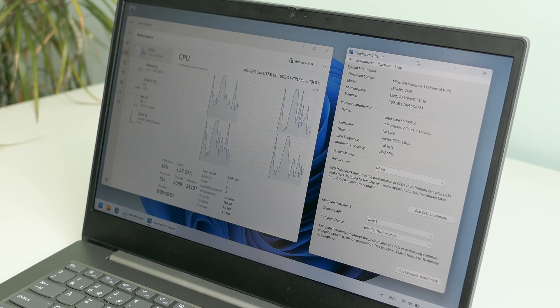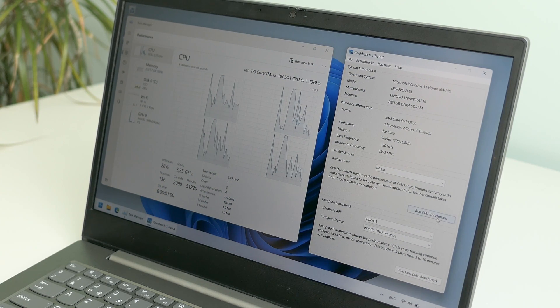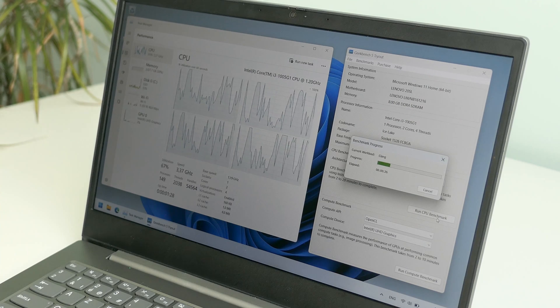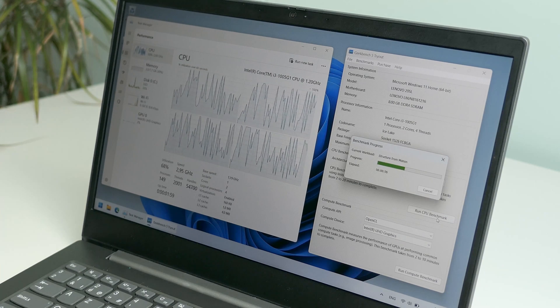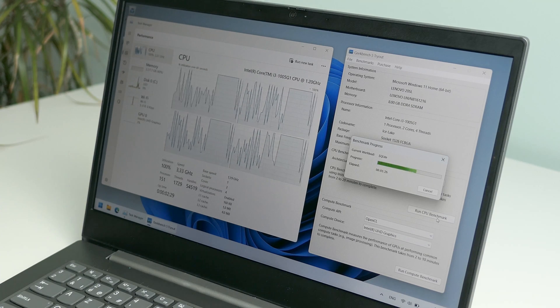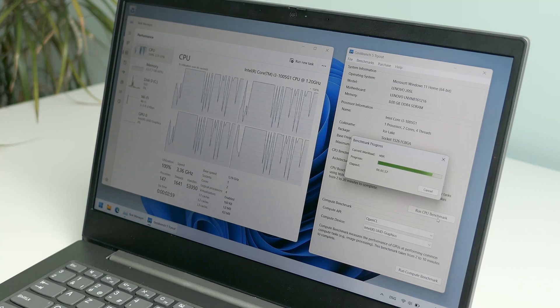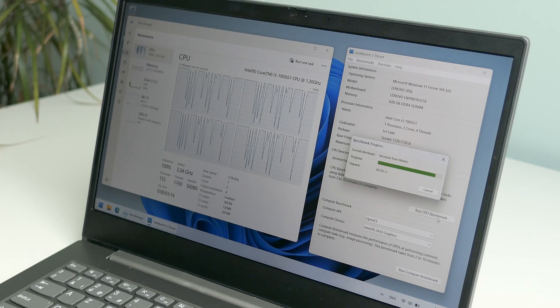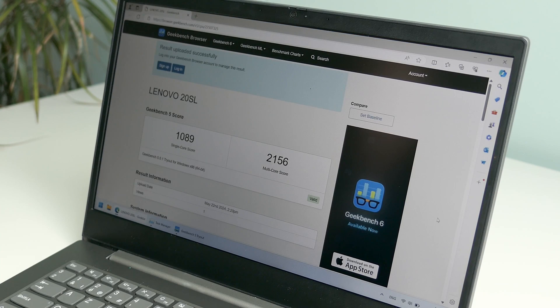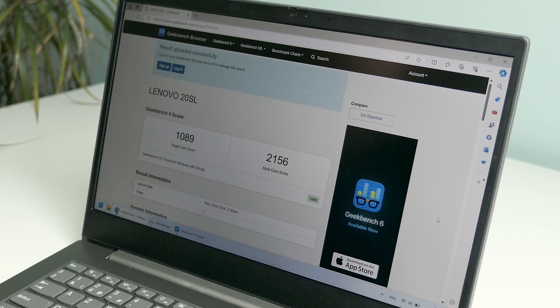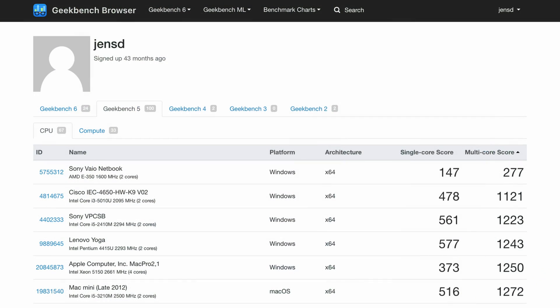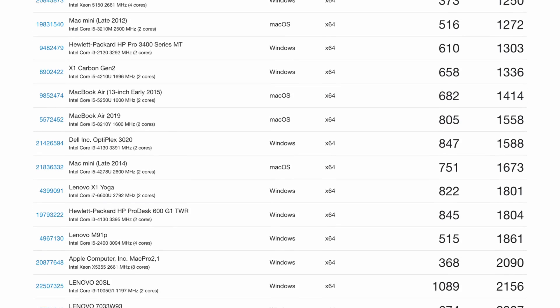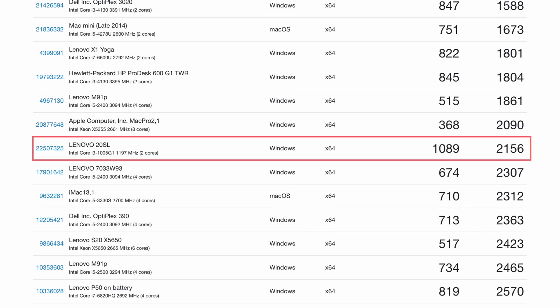Starting by running the Geekbench 5 benchmark. We're getting 1080 for single core and 2156 for multi-core as a result.